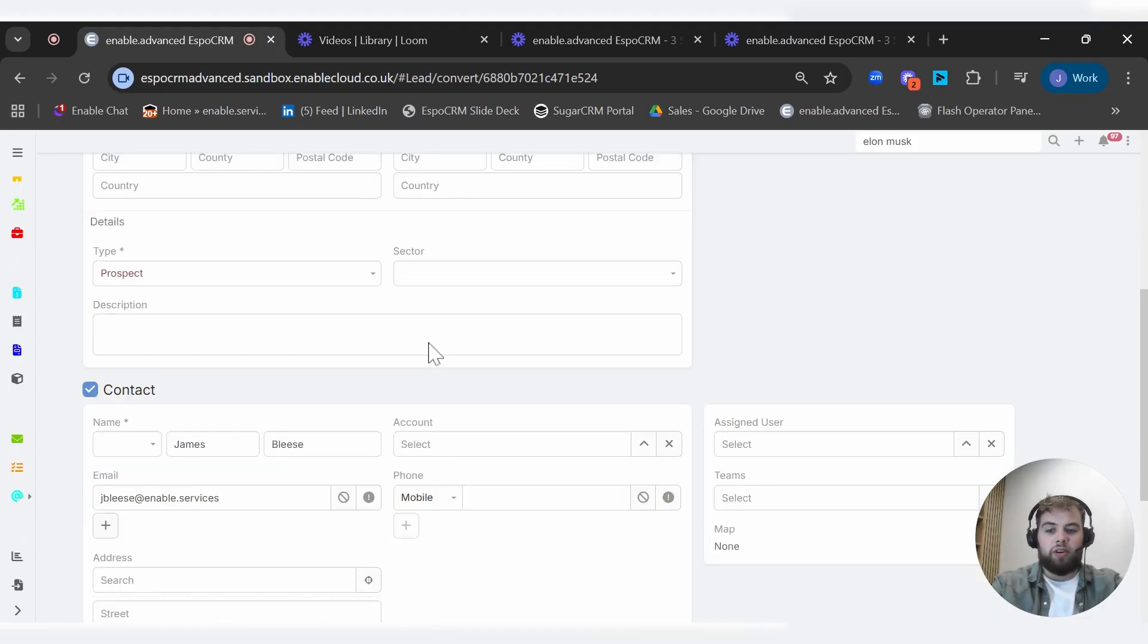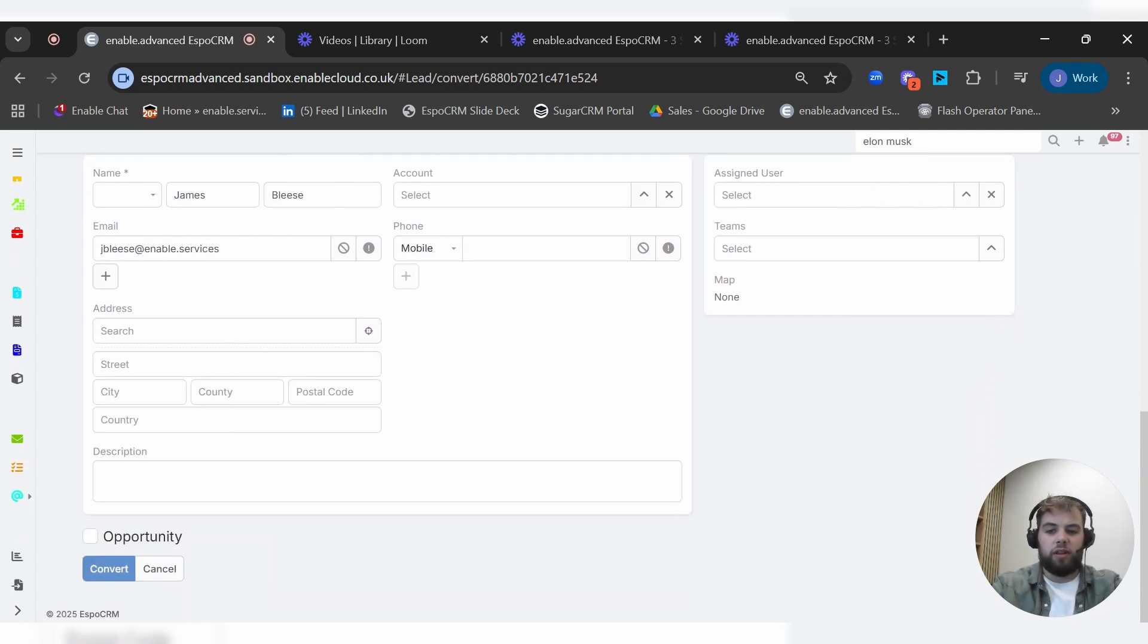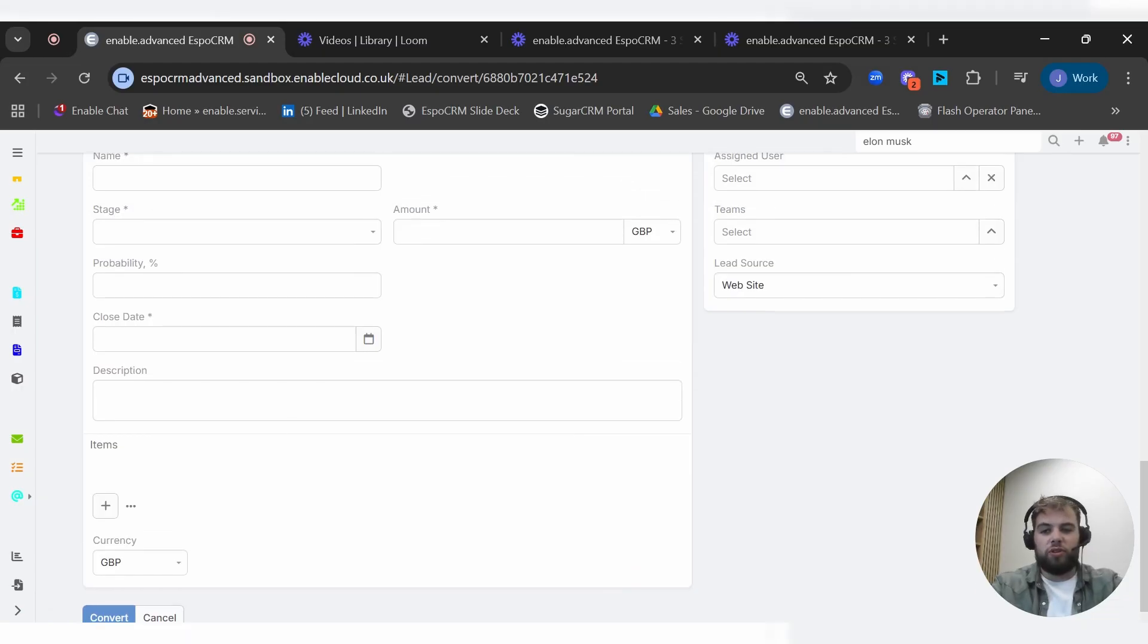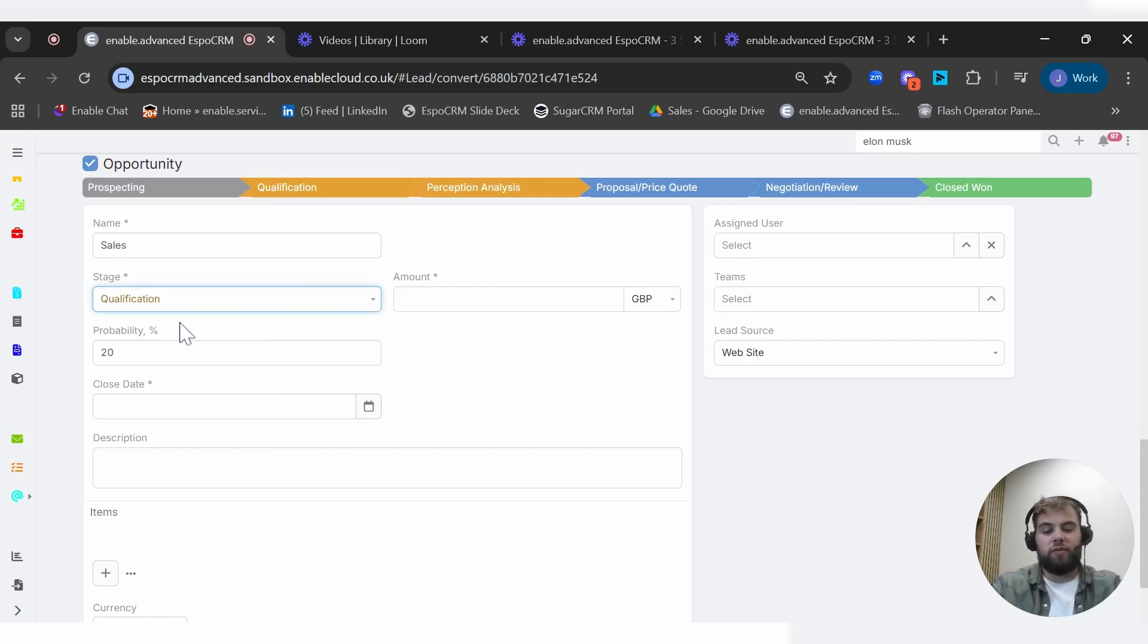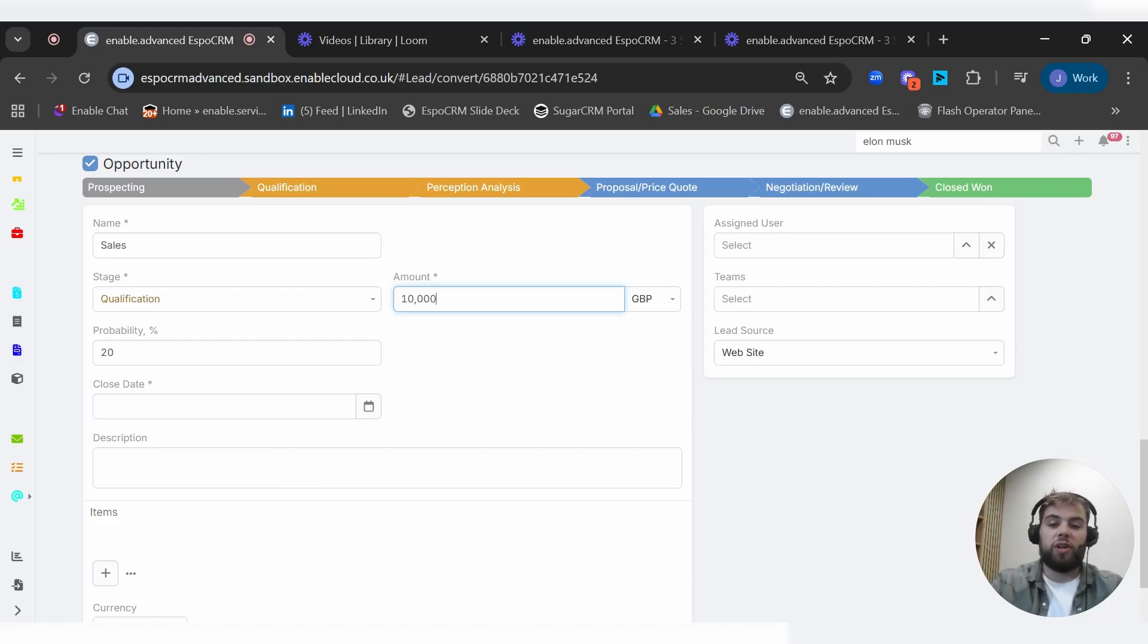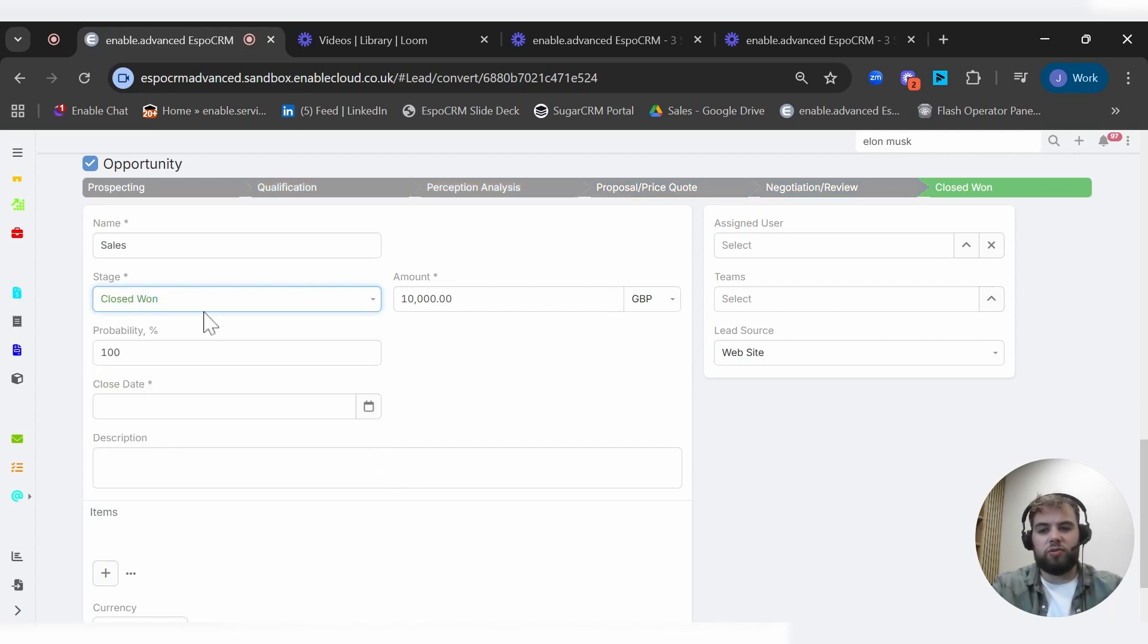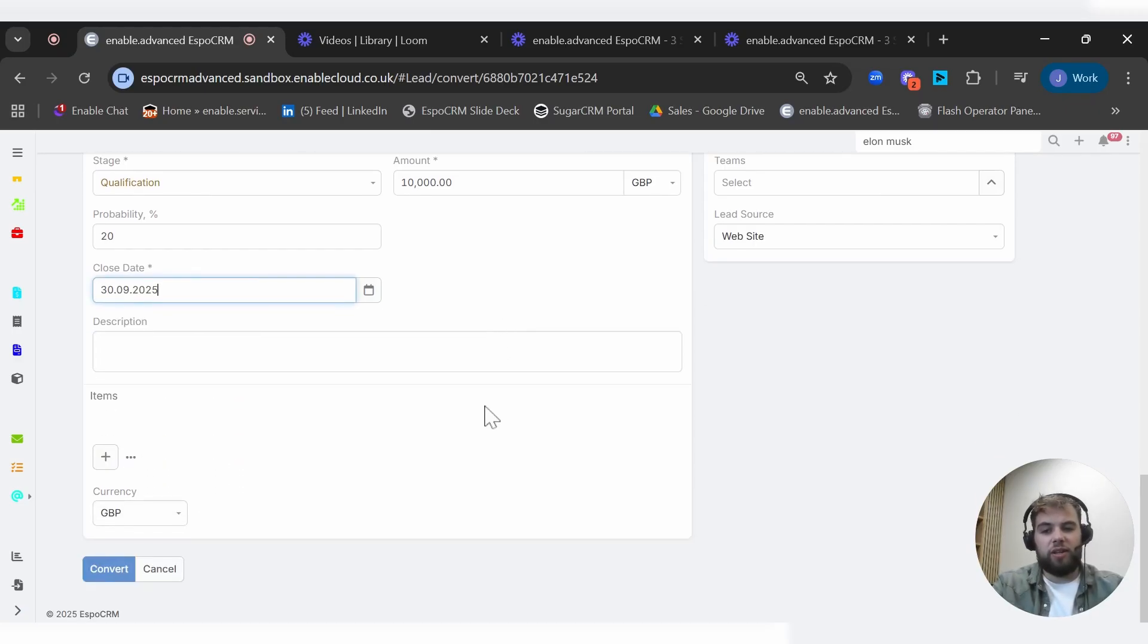We can also create a contact. It's pulled through some of that information like my name and email address. We can also then create an opportunity. This can be as simple as sales. We might say qualification. So we haven't yet sent them a quote, but we have qualified them to the point of what we want to give them a quote. And we can give a rough estimate of what we think that might be. You'll see here we can have probability percentage associated to those states. So if it's qualifying, it's 20%. Perception, 50%. Closed won, 100%. Closed lost, 0%.